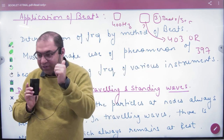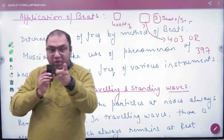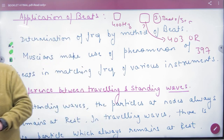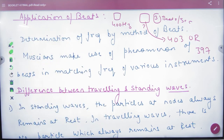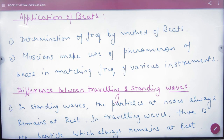So the other loudspeaker's frequency is calculated as either 403 Hz or 397 Hz. Musicians also make use of the phenomenon of beats in matching the frequency of various instruments.